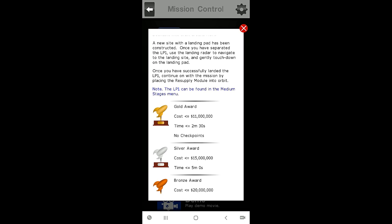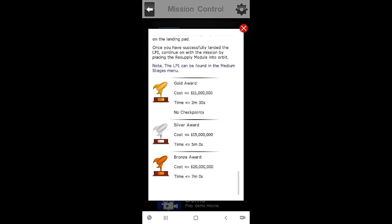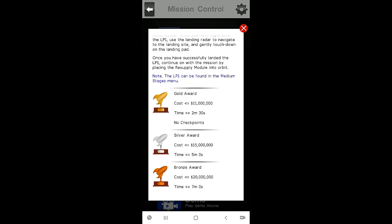A new site with a landing pad has been constructed. Once you have separated the LP1, use the landing radar to navigate to the landing site and then gently touch down on the landing pad. Once you have successfully landed the LP1, continue with the mission by placing the resupply module into orbit.